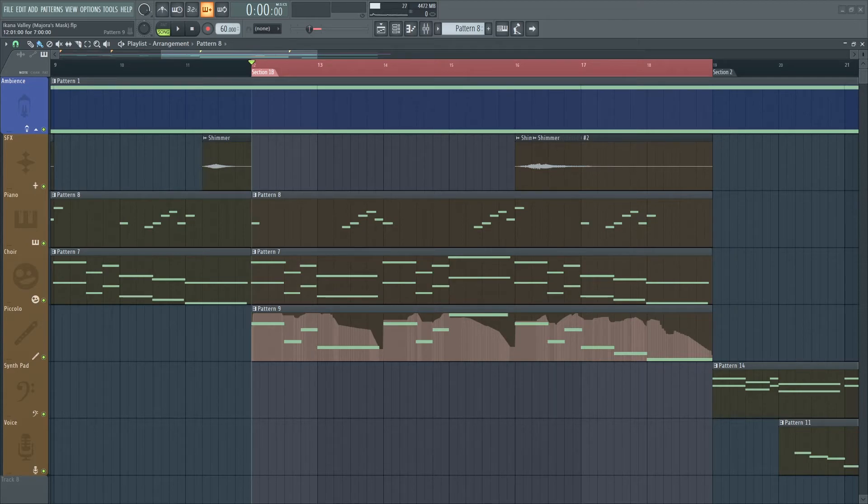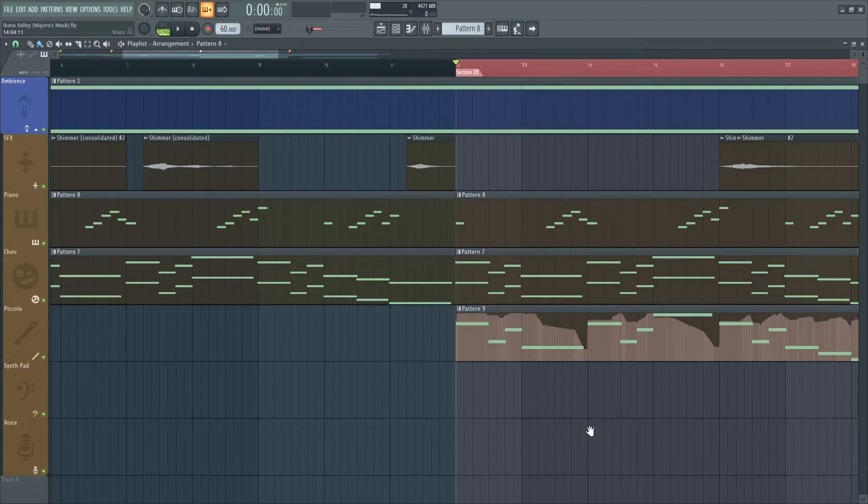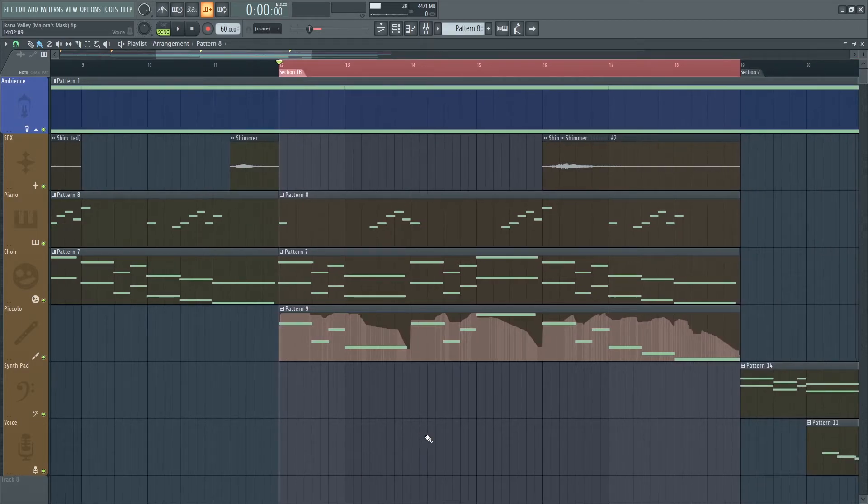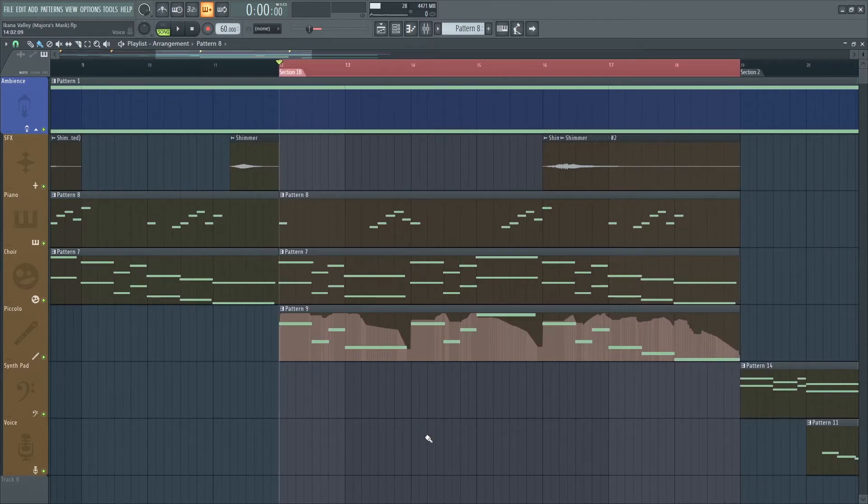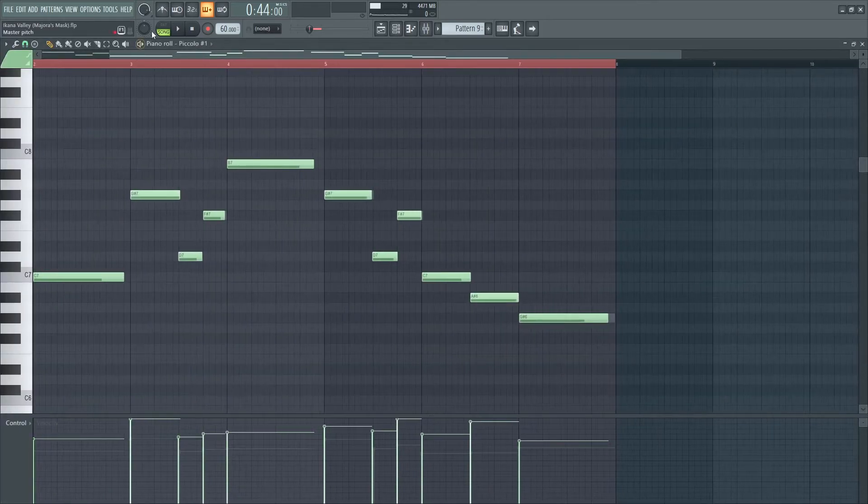The reason is because of the lack of previous high-end in the last section. Because there wasn't a high-end instrument before, this new piccolo is easily distinguishable from the other sounds going on.